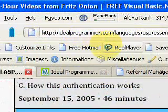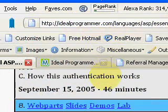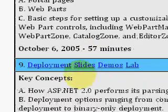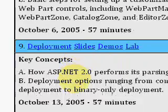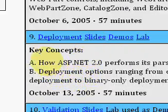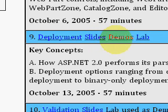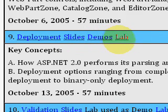Here we are on the idealprogrammer.com site. The individual video that I want to talk about and give a high-level overview is video number 9, Deployment. Here you'll be able to download the slides, demos, and the lab for that video.